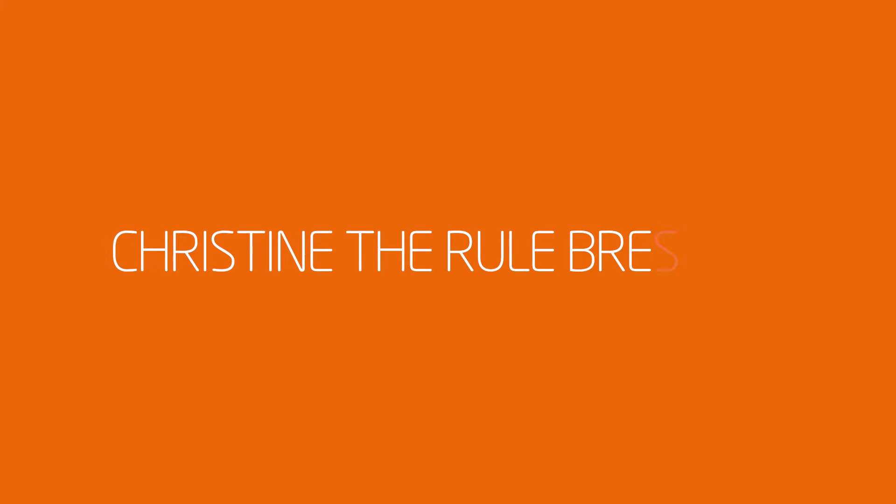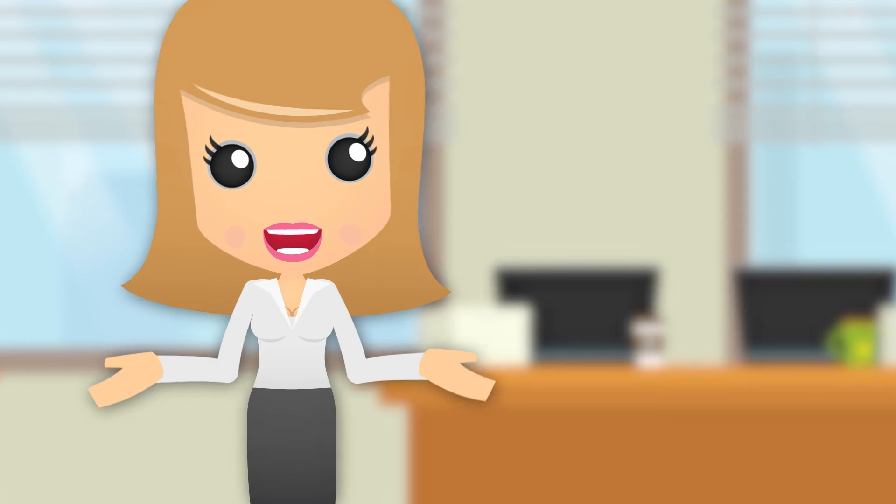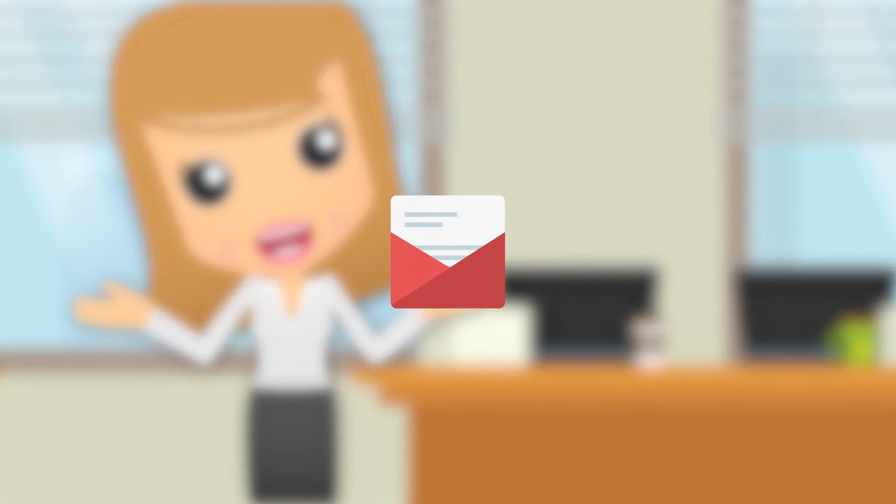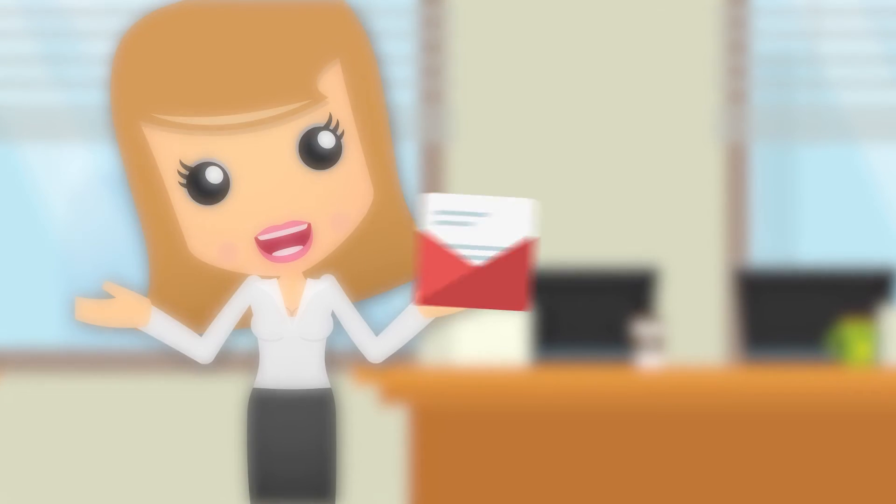Or if CEO Christine is mailing herself some of those confidential client files to her personal email address because she doesn't think the rules apply to her.